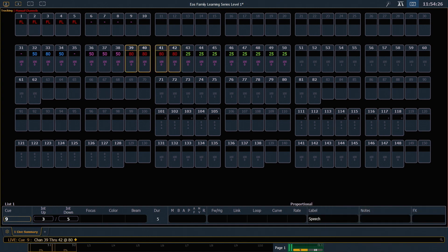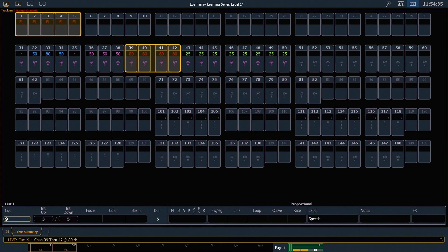Alright, so in our live summary display, we can see several different colors of data here. Channels 1 through 5 and 39 through 42 are red. As we've mentioned previously, this means those channels are manual data.